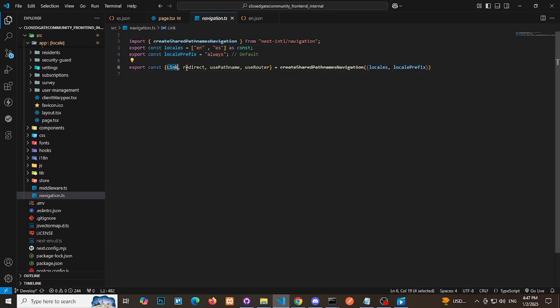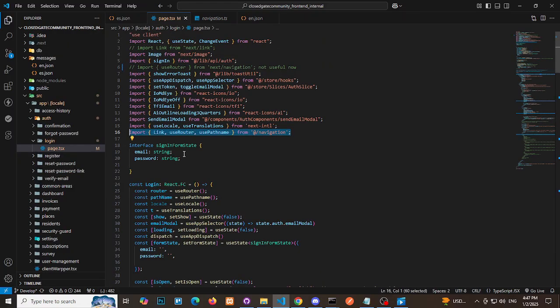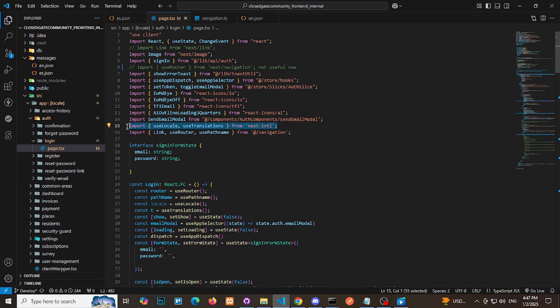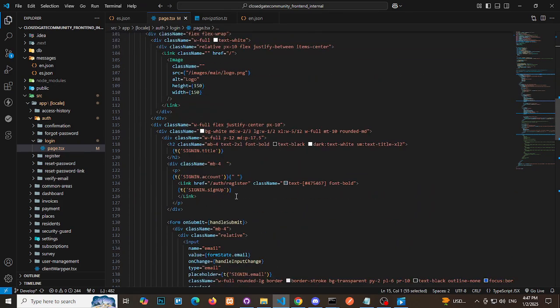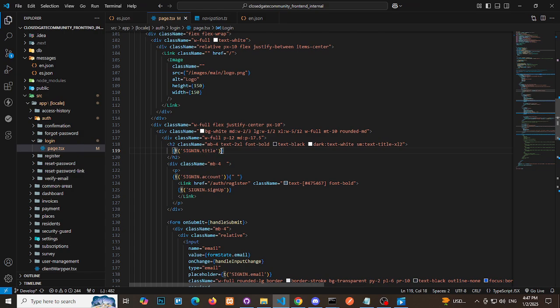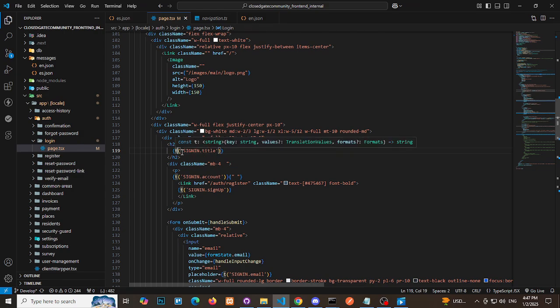Using language keys in Components: Import UseRouter from your newly created navigation file. Use the UseTranslations hook, imported from next-intl, to access your language keys. Apply the translations dynamically across your application.